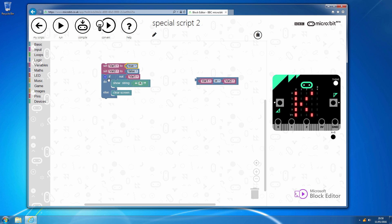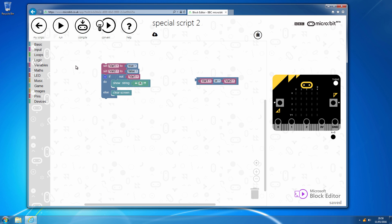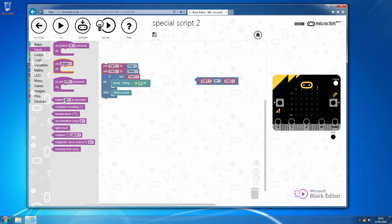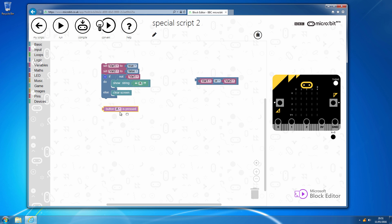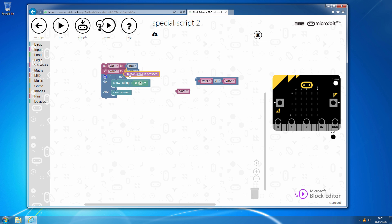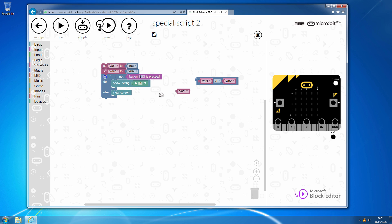And just to show that working for real, we'll change that to true, it then becomes false. And the sort of scenario that I frequently use is within a loop where I'm saying if not button B is pressed. So, I'm continuing to do my action whilst I'm not holding down button B and you'll find on various tutorials that I've got where that is the case.